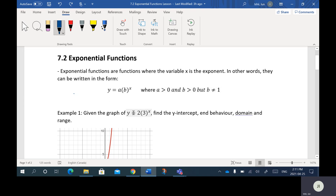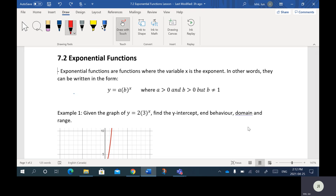This is an example of an exponential function. Notice that A and B here are just numbers, and X is the variable. The A here — the number out in front — in this example it's the two.